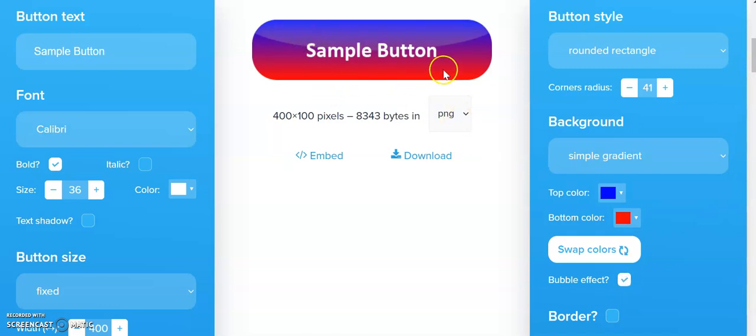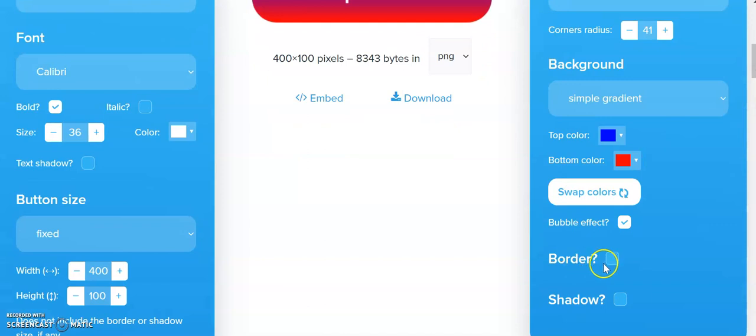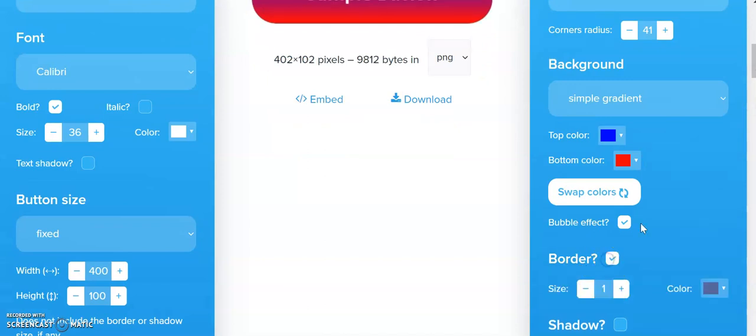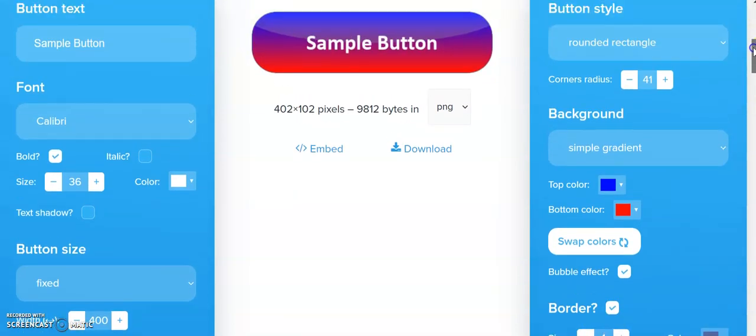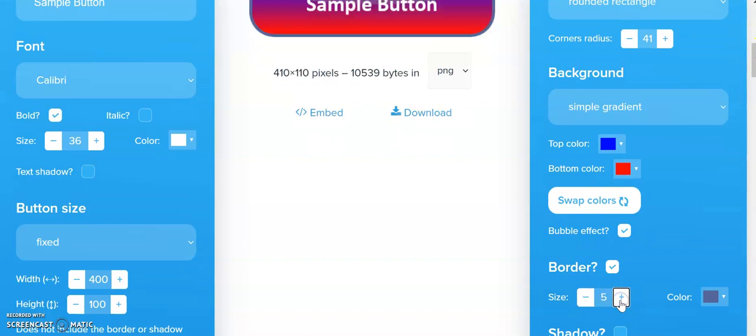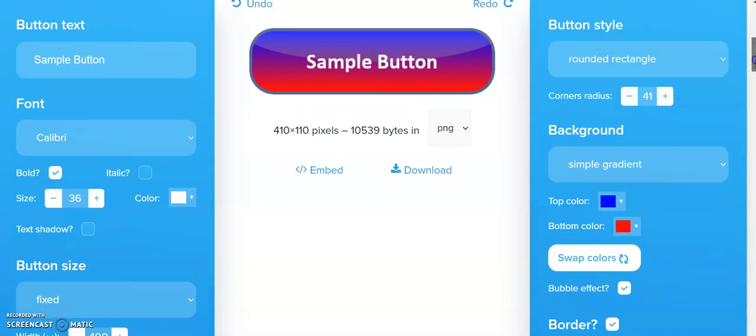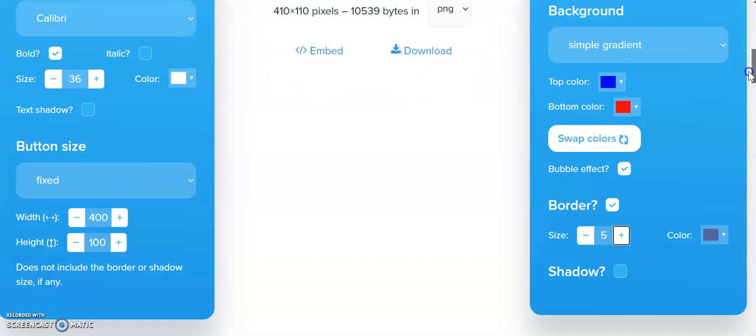This creates little curves in it. If we want, we can add a border around the edge of the button. Let's make a border of five - usually five is plenty. As we can see, it has a border around the button.